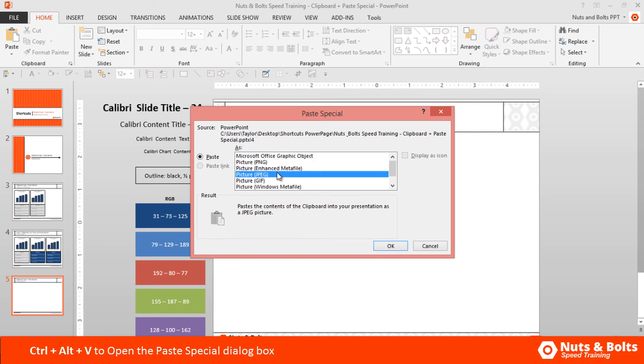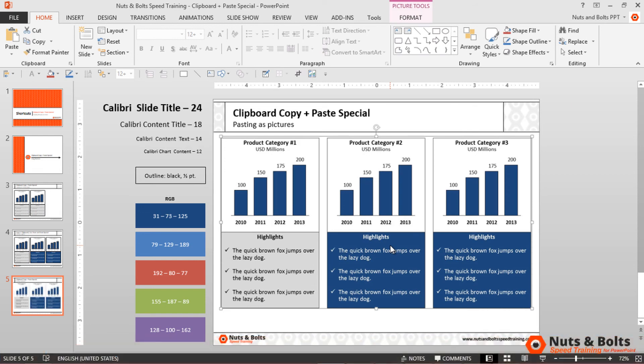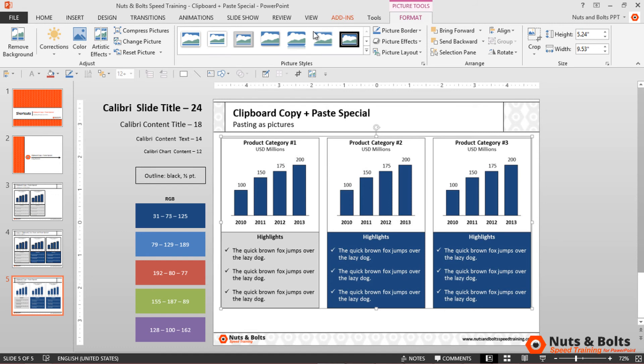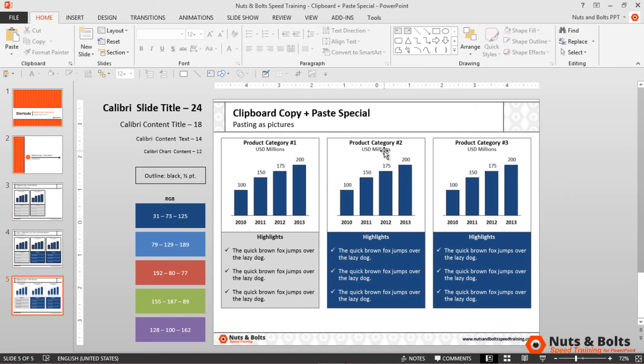You can choose PNG, JPEG, GIF, etc. I'll choose the JPEG format and click OK. The graphic pastes, and notice in the ribbon that I now have the Picture Tools Format tab—this is actually a picture, and I can apply all the different picture formatting options to it.